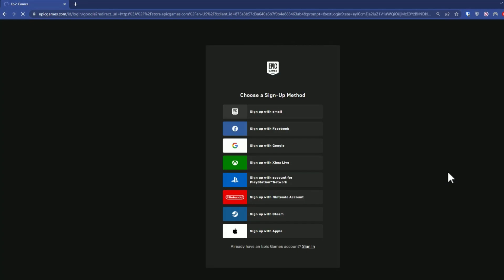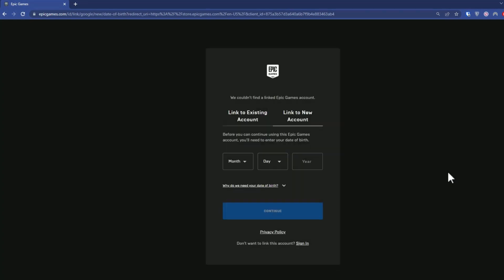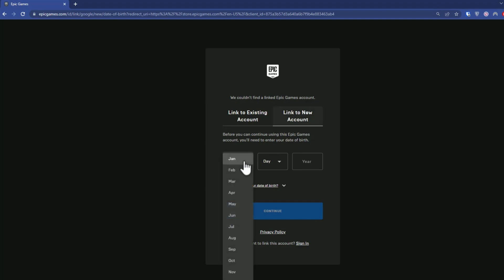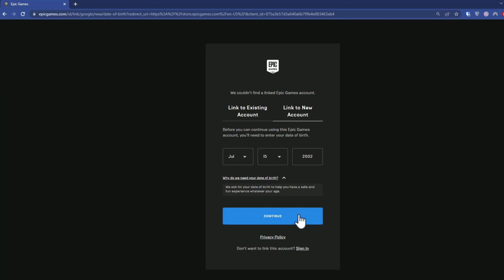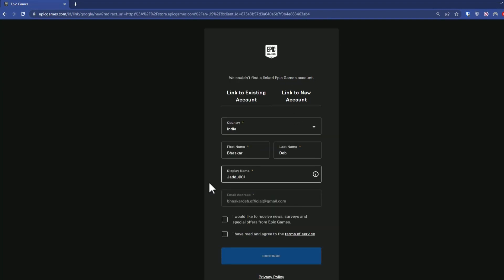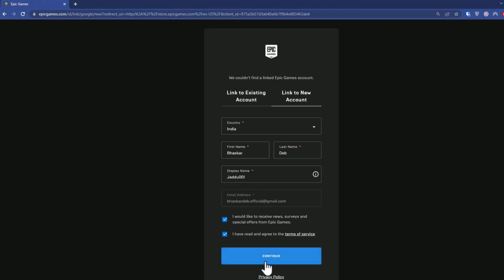Once the website loads, enter a few details for your account like your date of birth, then click Continue. Then enter your country, check the required boxes, enter a username, and press Continue.